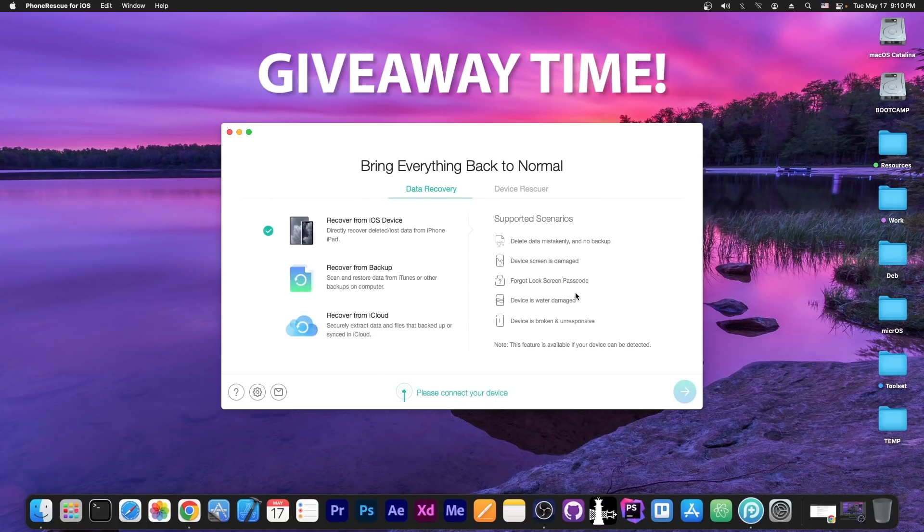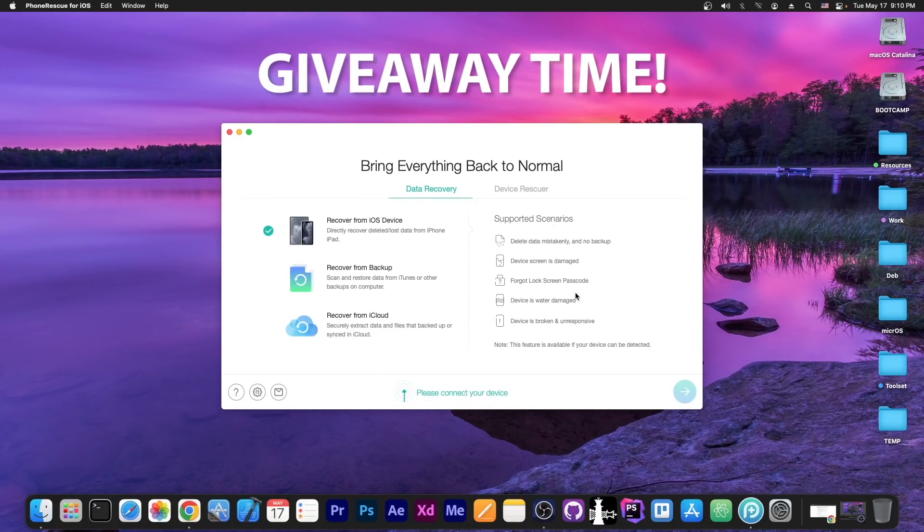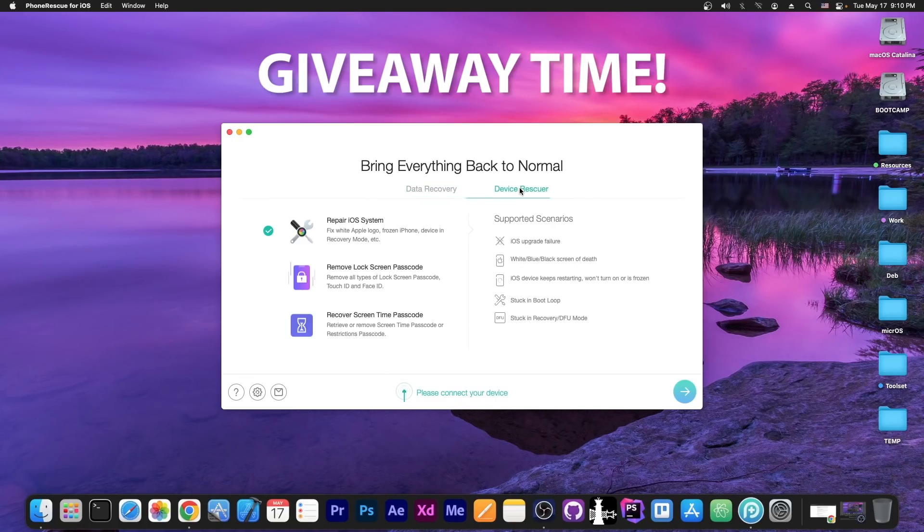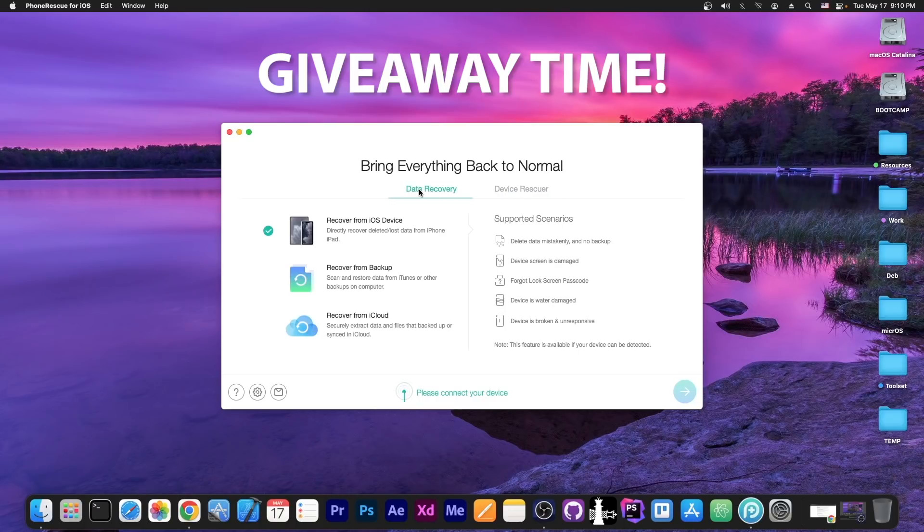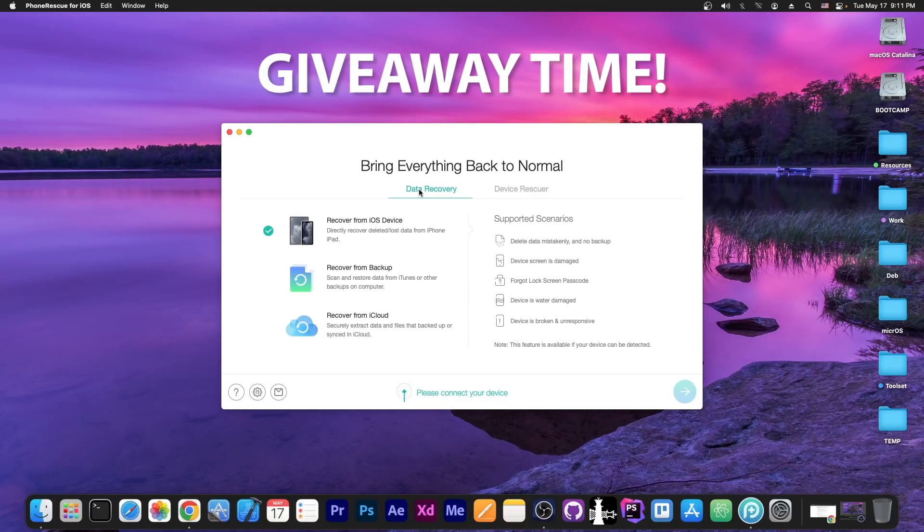This video is brought to you by PhoneRescue, a program that allows you to recover data from your device, from backups or iCloud, and you can also repair the device stuck in a boot loop and recovery mode and even recover the screen time passcode. I'm also giving away codes for this program so definitely check it out in the link below, check out the free trial and tell me your favorite feature and you get the chance to actually win a license for it.